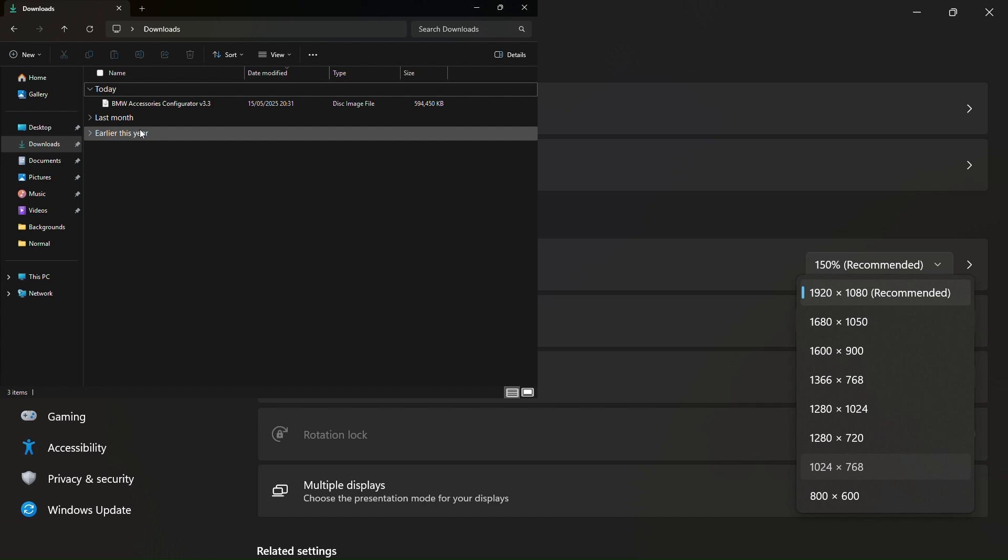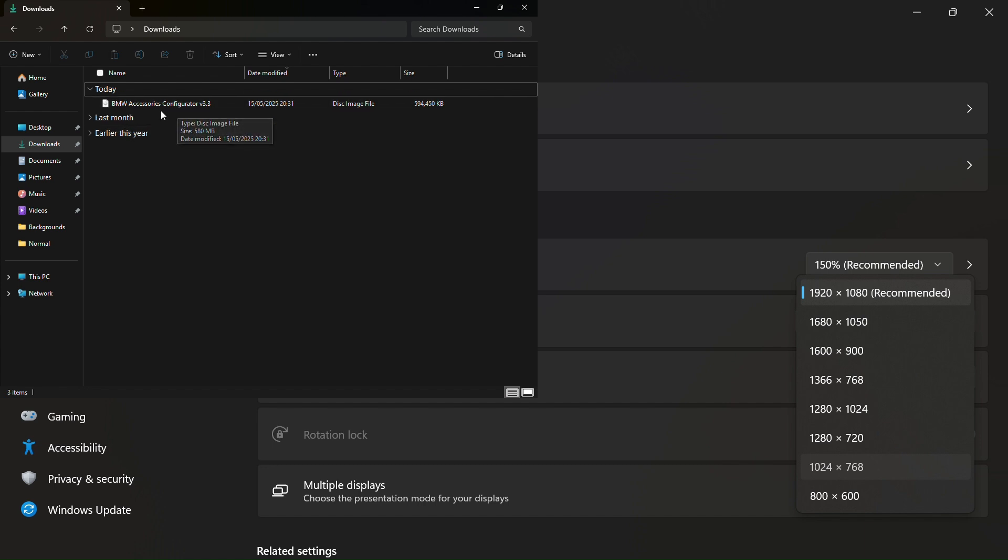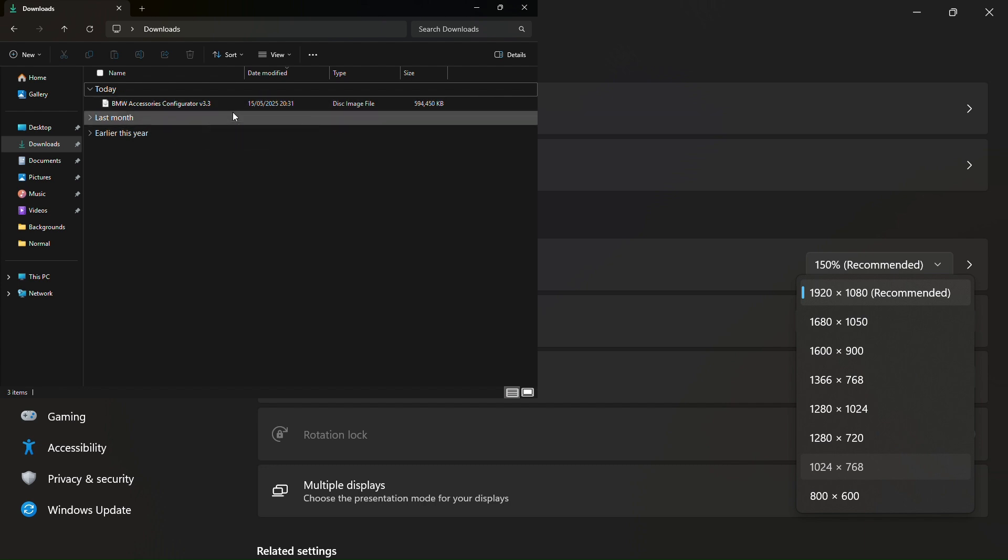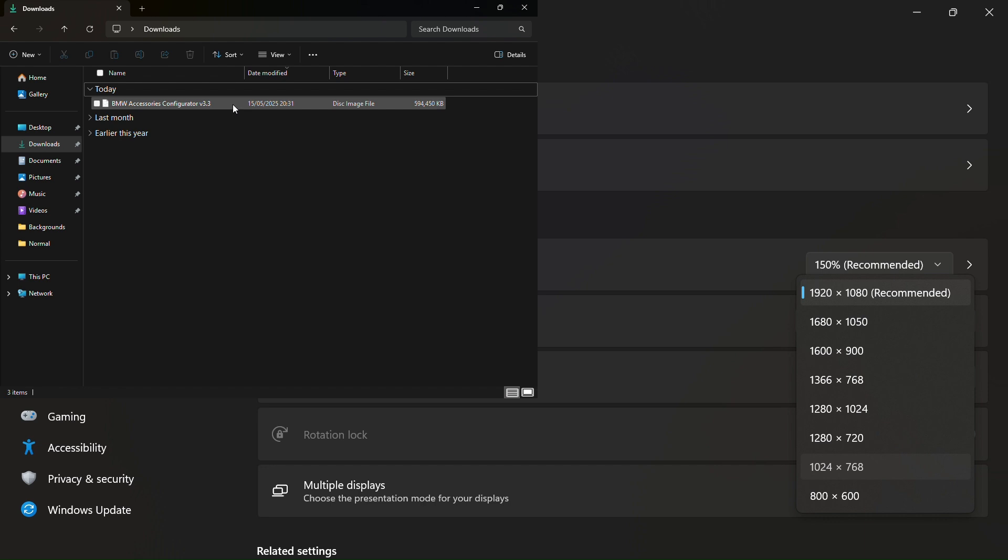Now once it's done, you should find it in your downloads. There's that BMW accessories configurator version 3.3. Now you can get another version I think which will have a few other different cards on there later on.